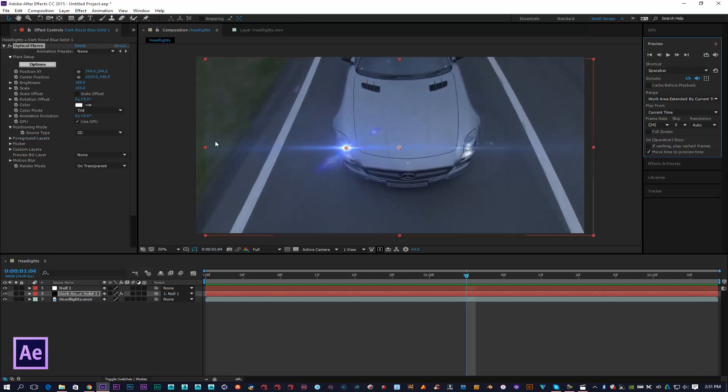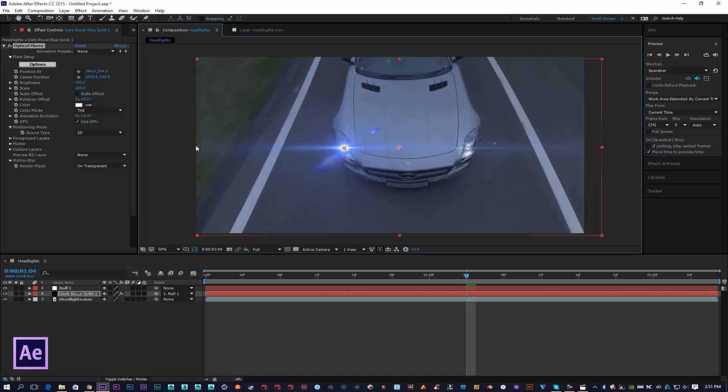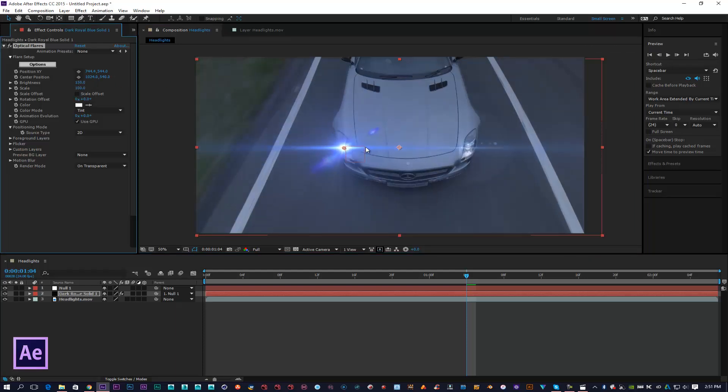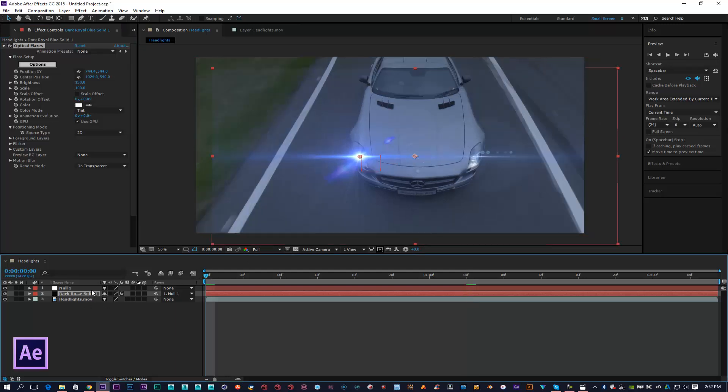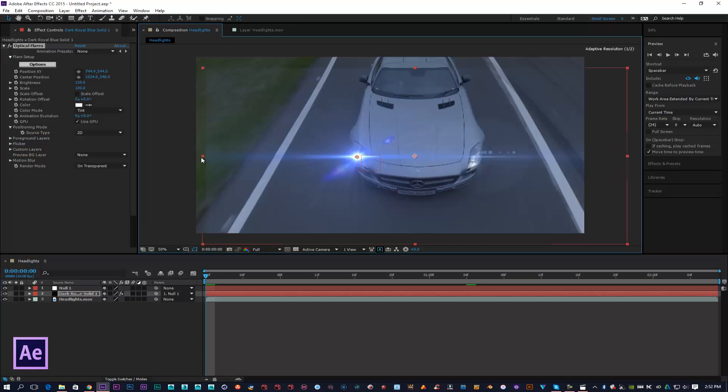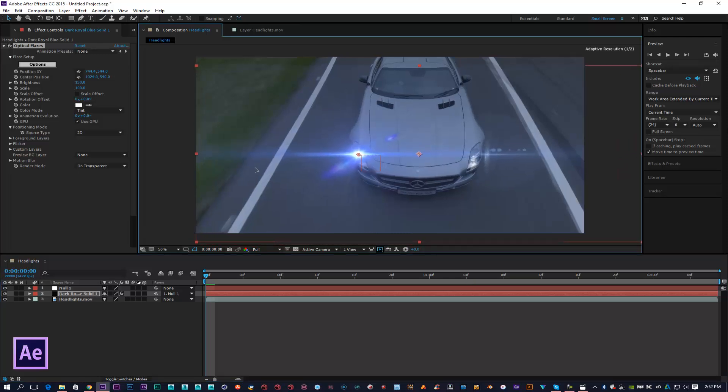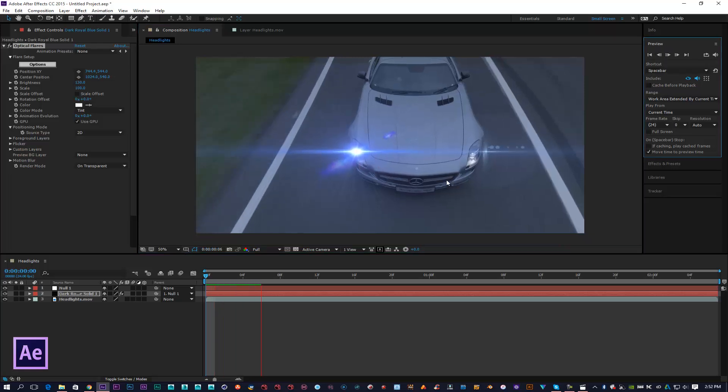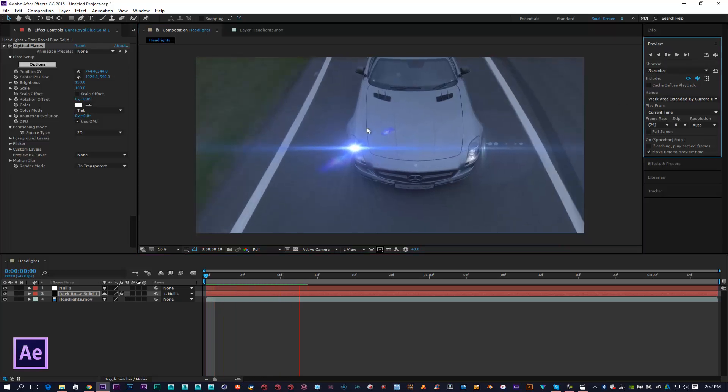Now what I do recommend you do is just do the headlights separately. After you've done this one, repeat the same process with the second headlight, because that will allow you to control your optical flares independently. It just works a lot better. I could literally duplicate that layer, but I don't really want to do it like that. I want to be able to control each optical flare in turn.